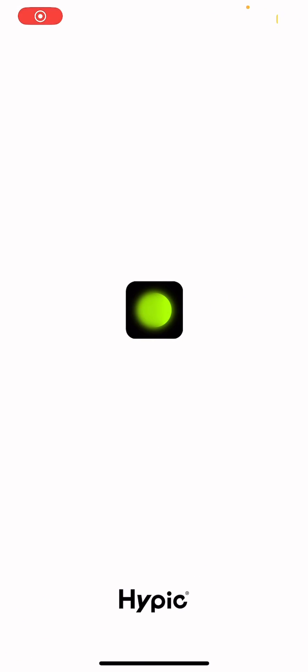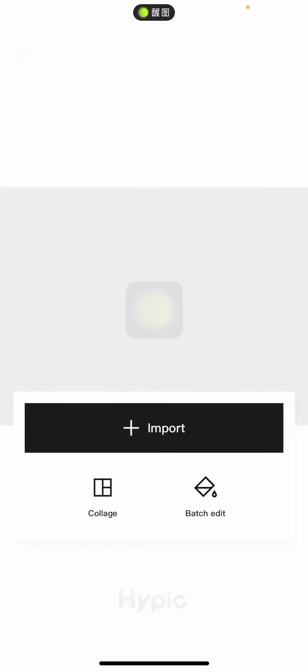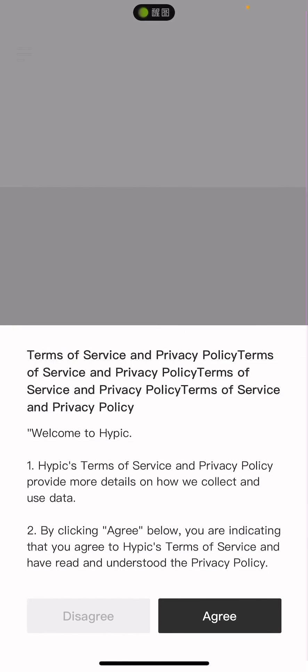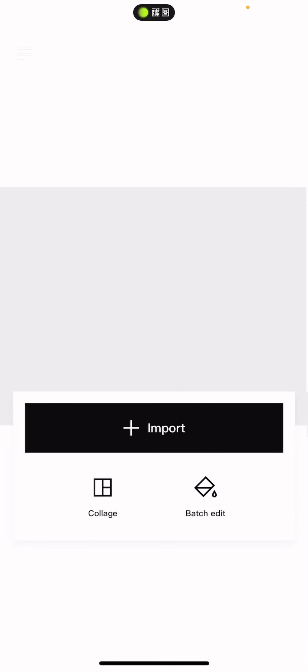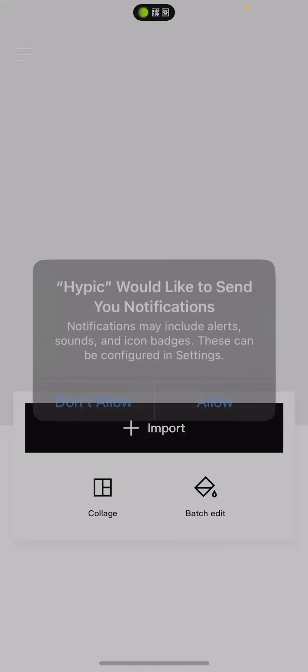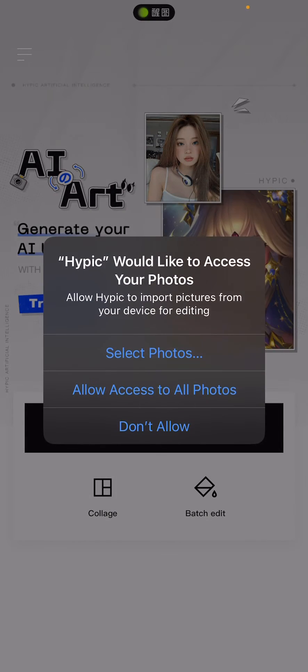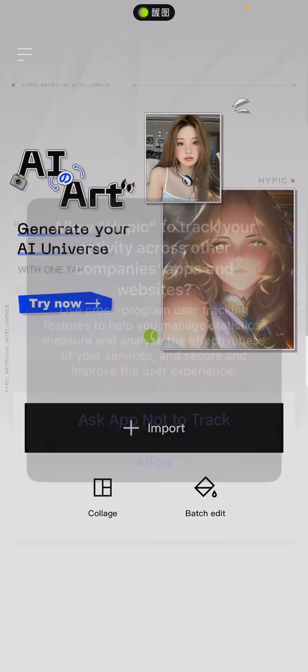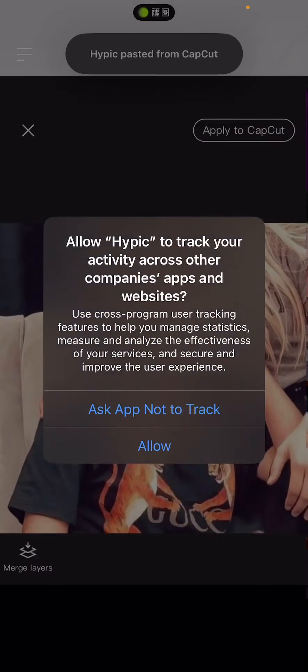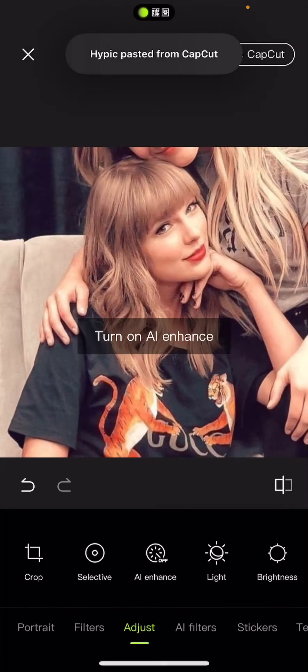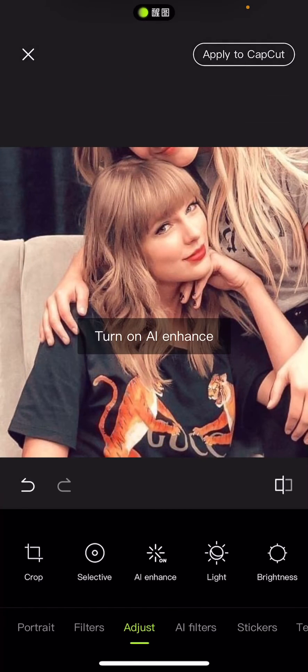And it basically sends you to another app, and you're just going to select gray, and press allow on everything. And it says pasted from CapCut.